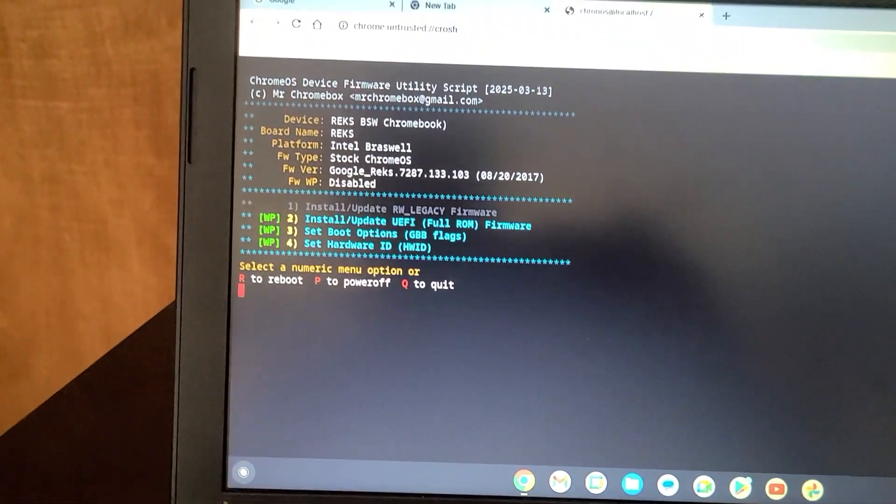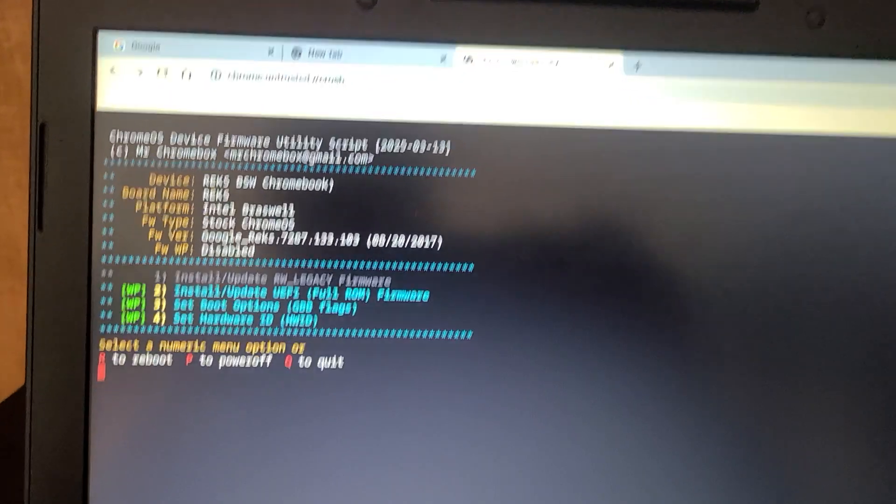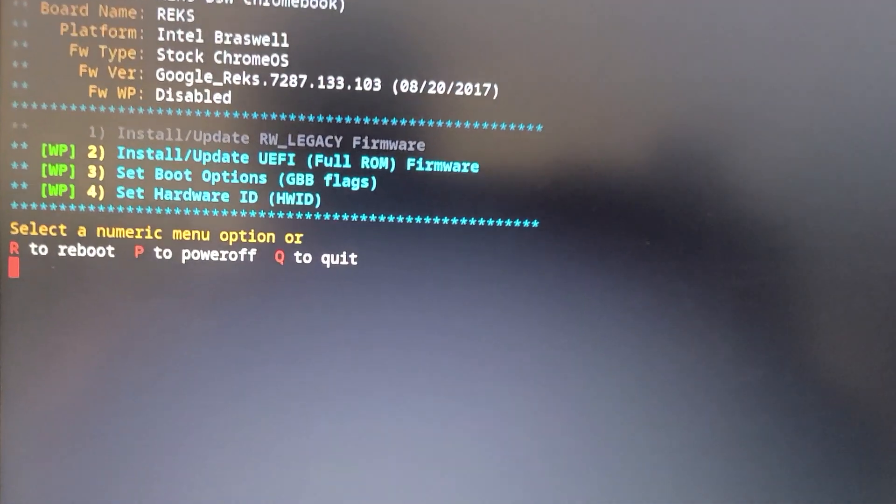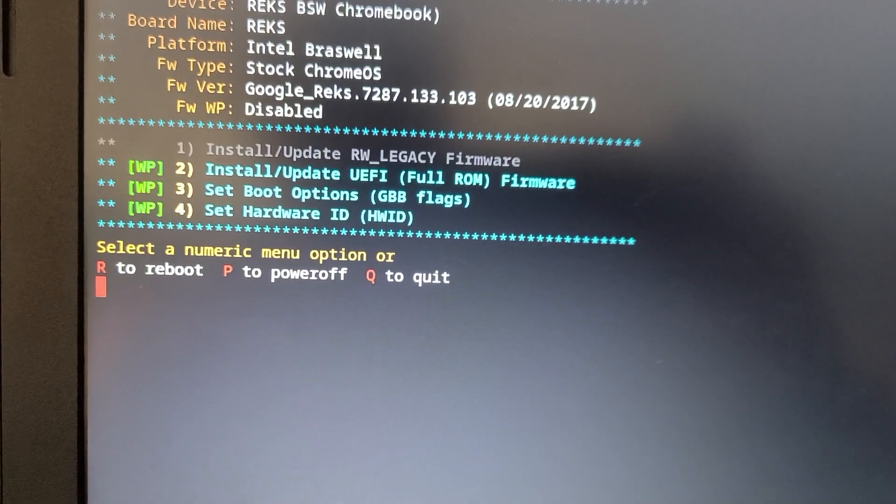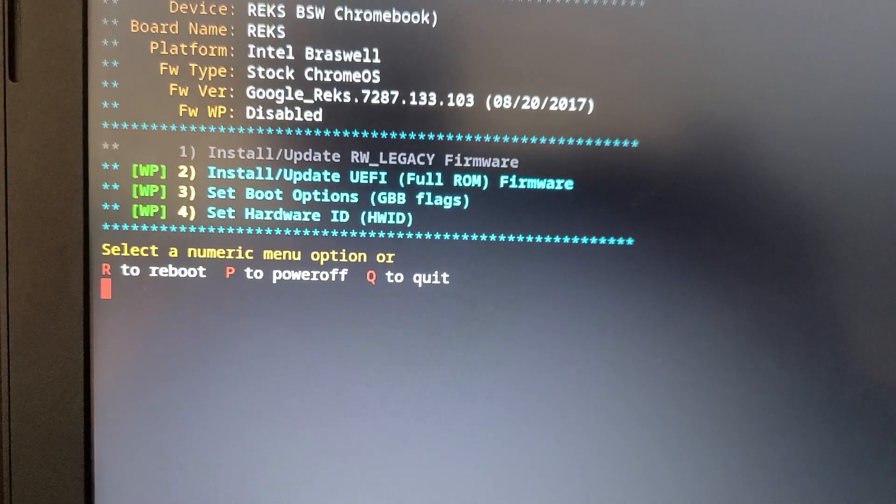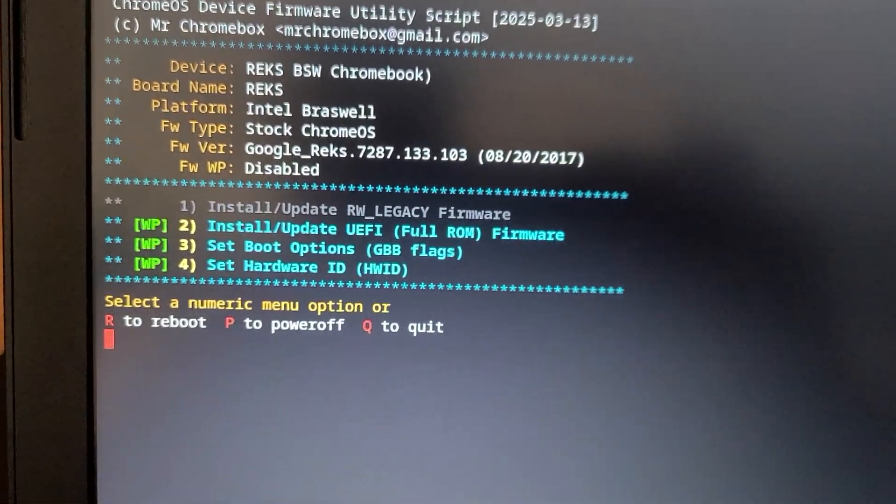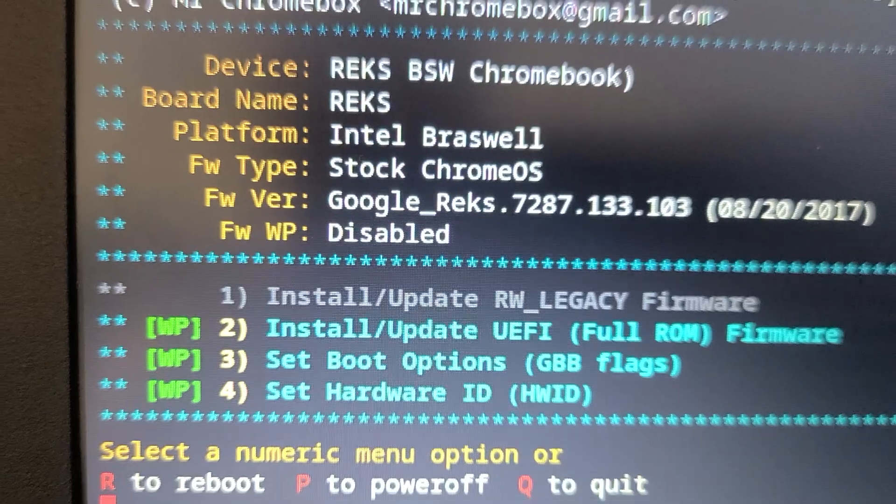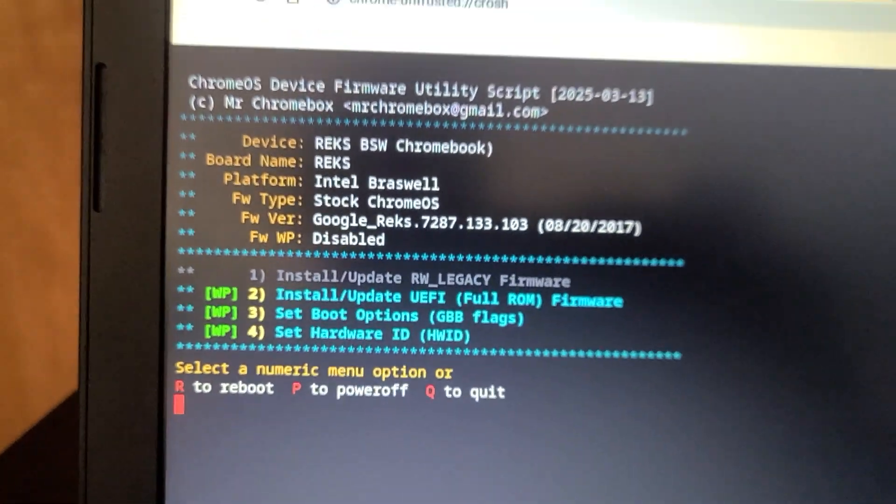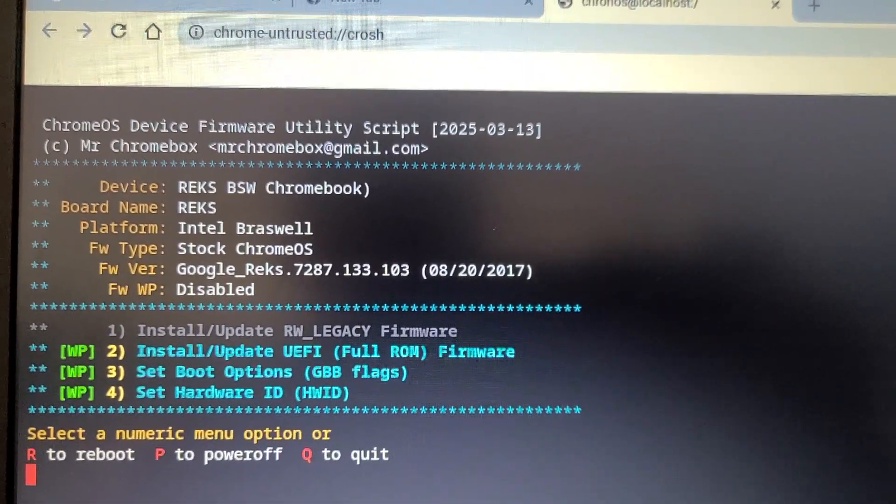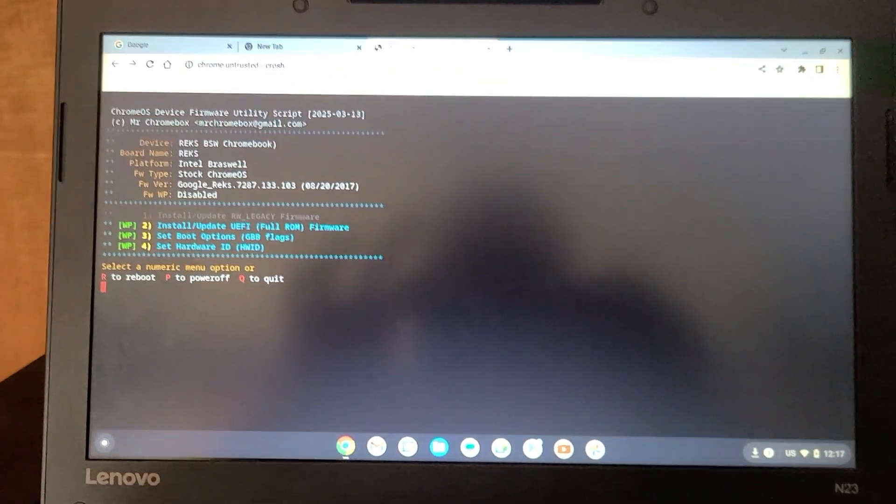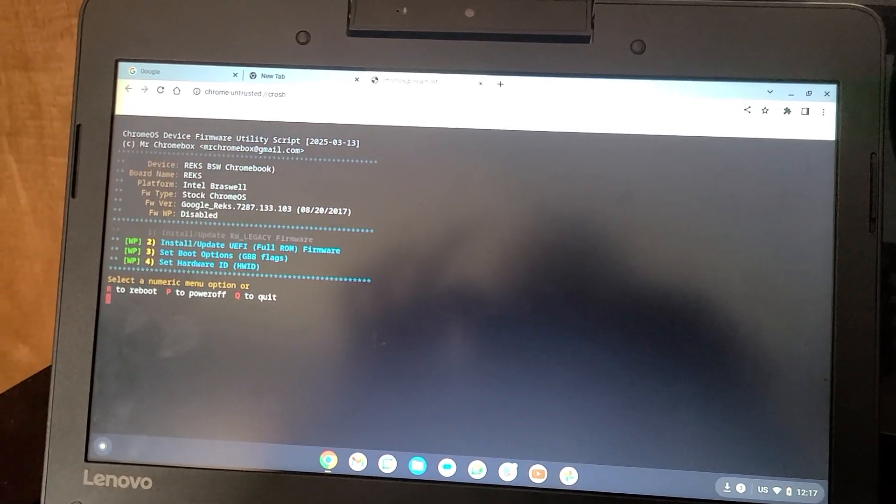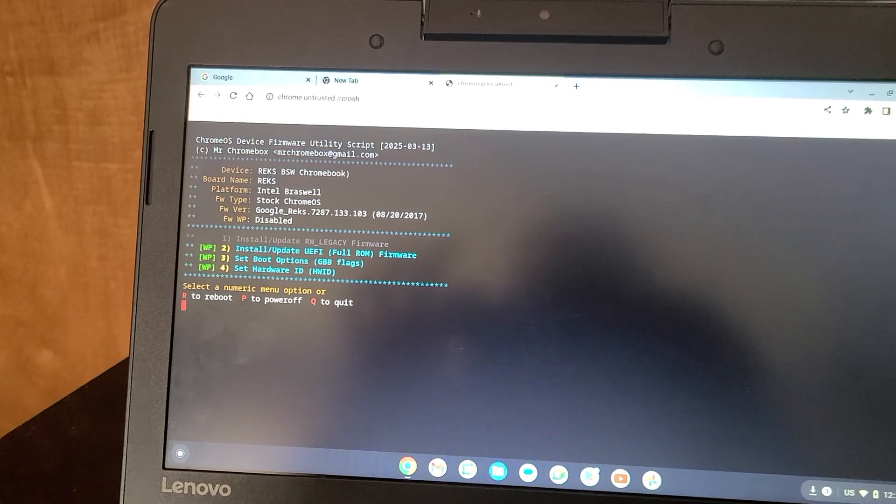All right, so after putting in various commands, I got to this screen here. So I'm guessing I have to do one of these things. Install up to UEFI. Set boot off. And set hardware ID. Probably number two. But I see number one's disabled. But my firmware write protection is disabled also. So yeah. We'll see how this works. So I'm just going to continue trying. And this is not a tutorial. This is me documenting it. So I'm going to keep trying at it. See where I can get.